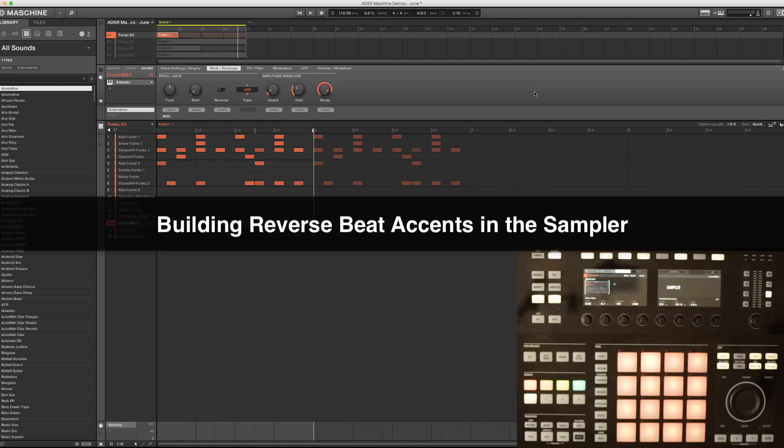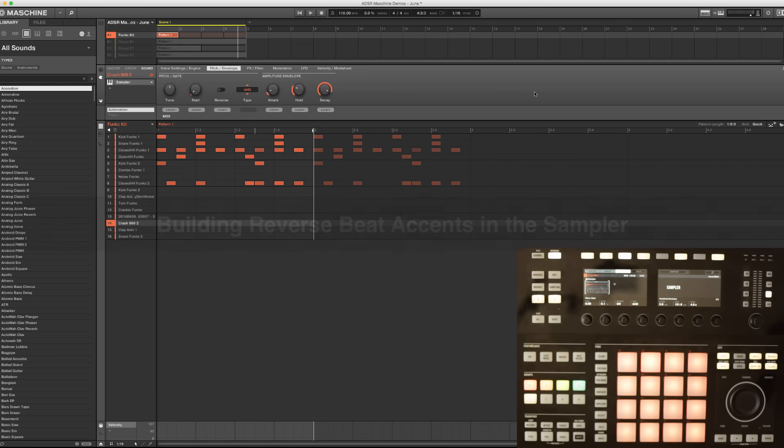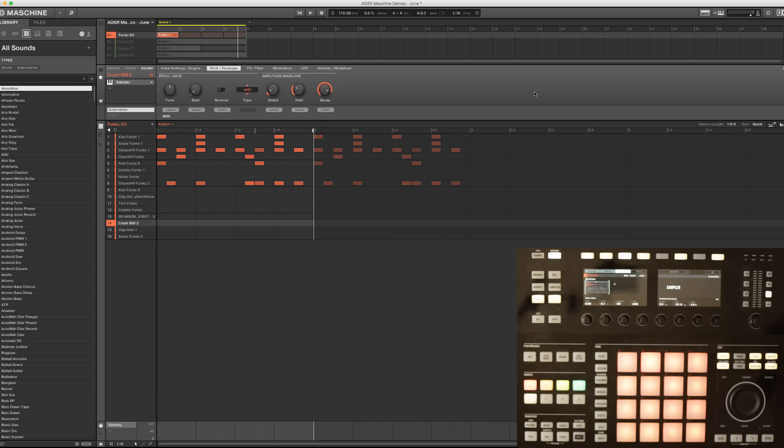In this machine tutorial I wanted to take a look at how we can easily build reverse accents in our beats. And machine makes this really simple, so I just wanted to show you a couple little tricks that have you doing this real fast and real easy.